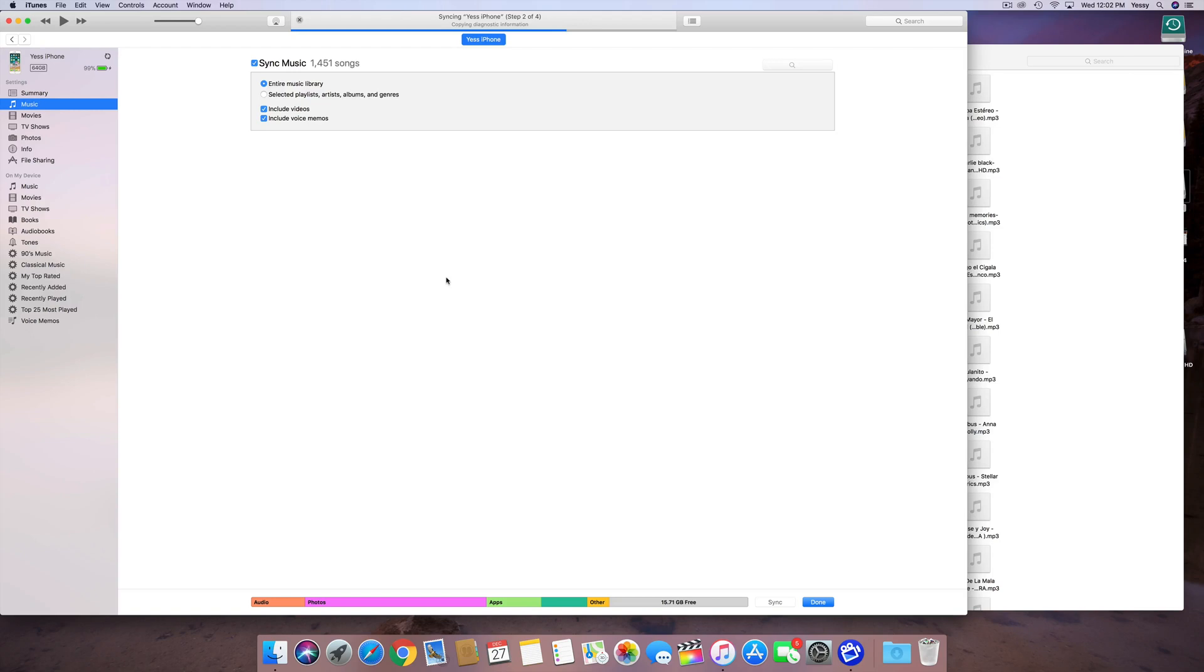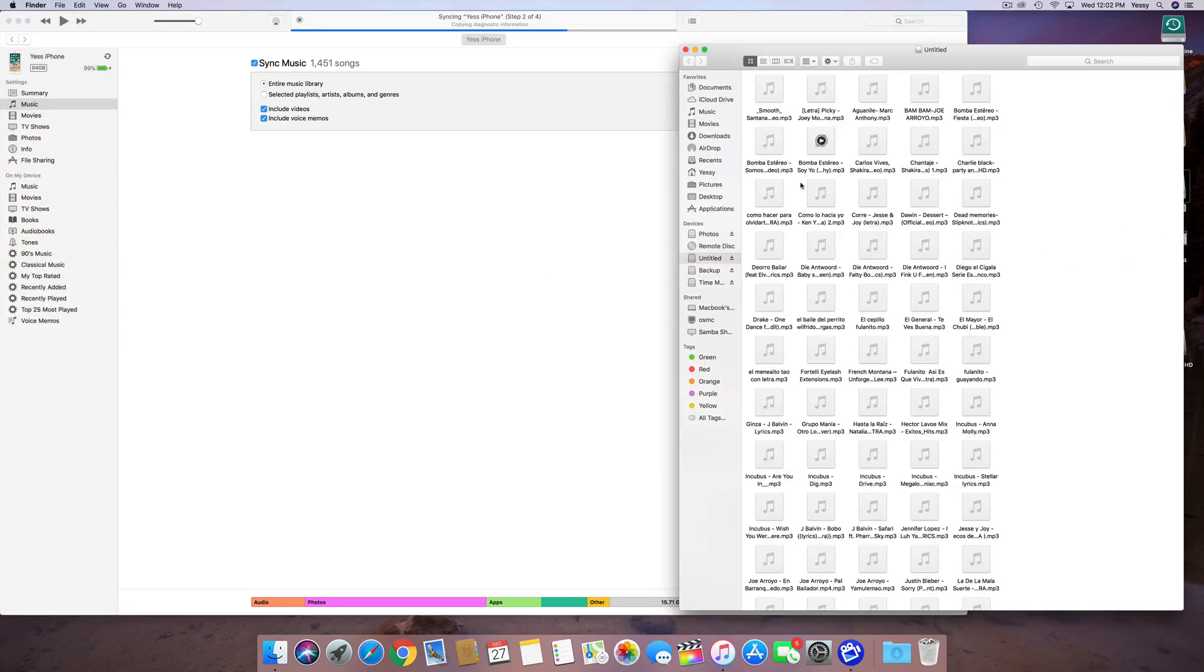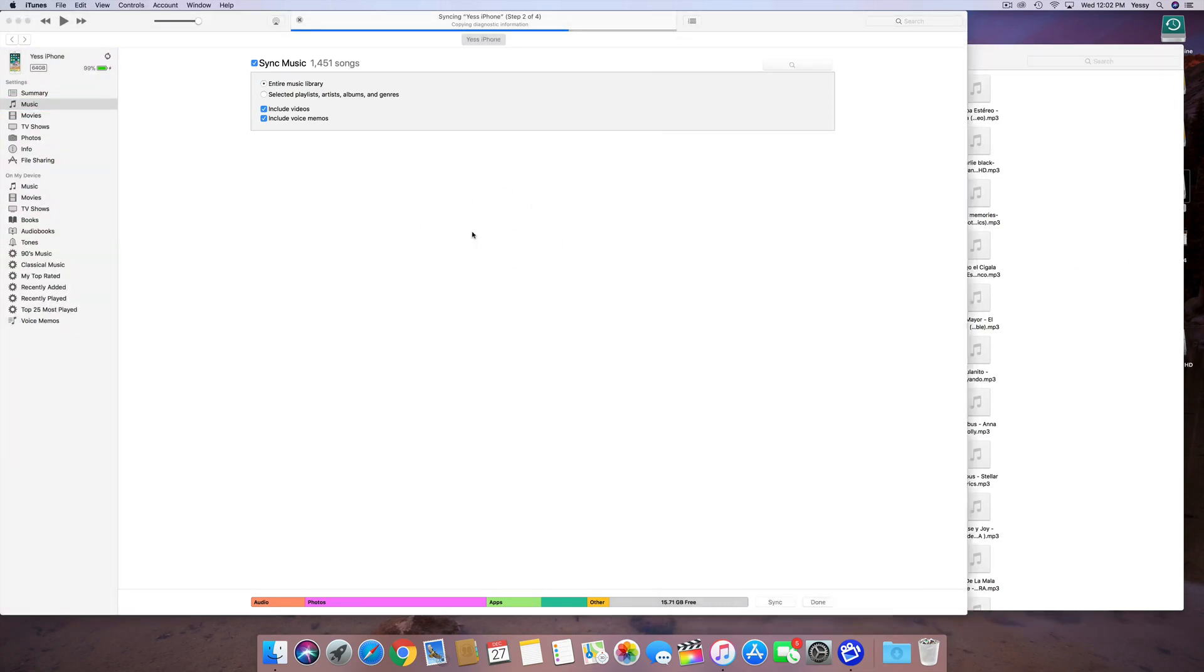It's going to give you that warning that it will erase whatever, and it's going to replace with this iTunes music, but technically, if you guys already dragged in your music from your other computer here, then it's okay. You're going to have the same music, obviously.